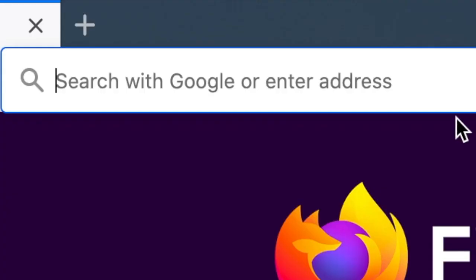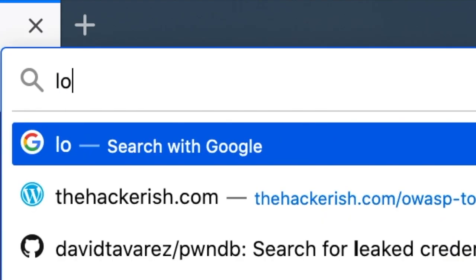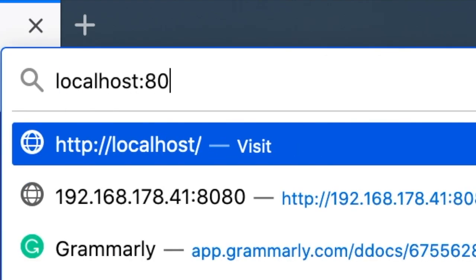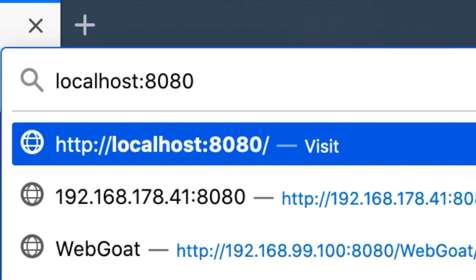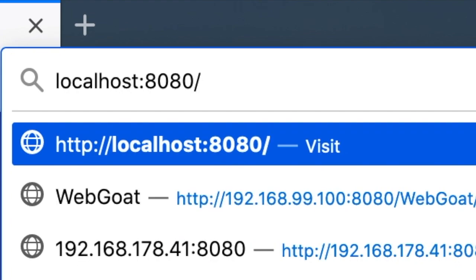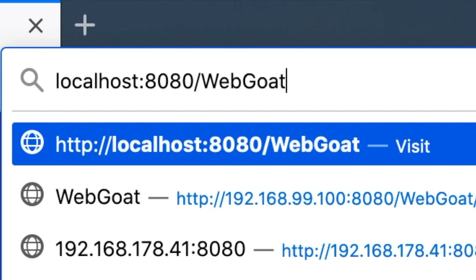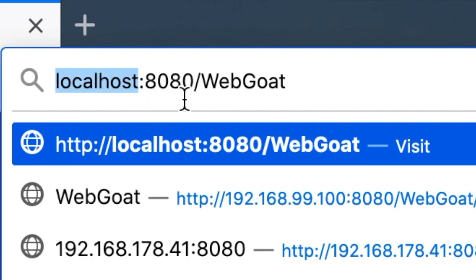And now all you have to do is just visit your localhost and then port 8080 slash webgoat for WebGoat. In my case, I'm using a different installation of Docker. But for you, it would be localhost. For me, it's different.